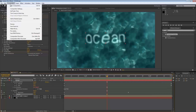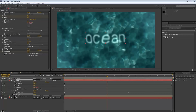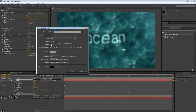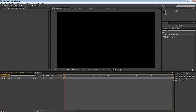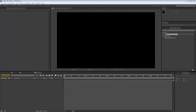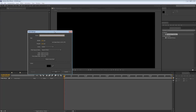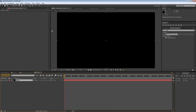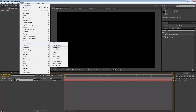Click on New Composition and then just enter your settings. I'm going for 1080p, 30 frame rate, 5 seconds — doesn't have to be much longer — and hit OK. Then right-click in the timeline, go to New, Solid, and rename the solid to Water. Hit OK once you've done that, then go to Effect, Noise and Grain, Fractal Noise.